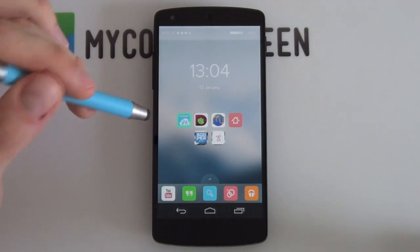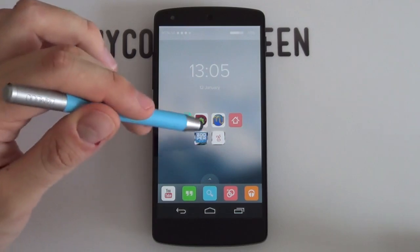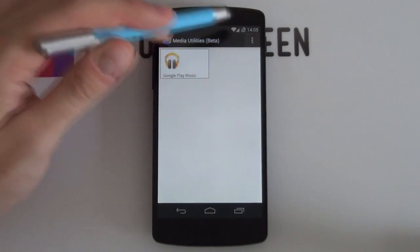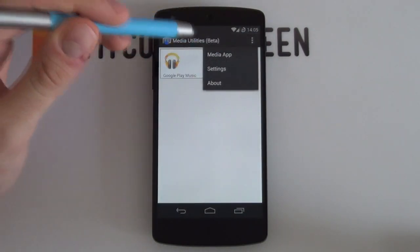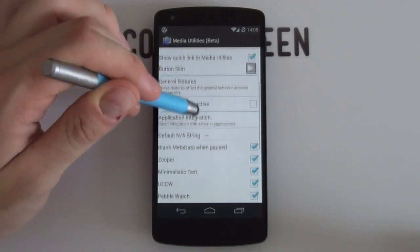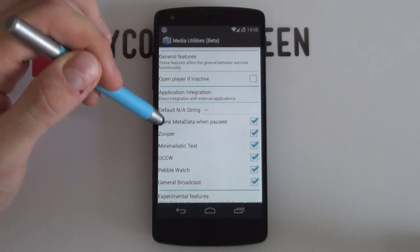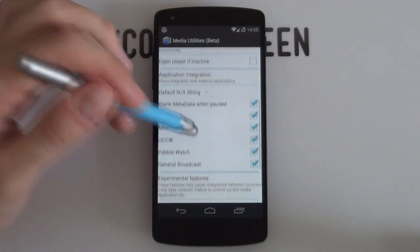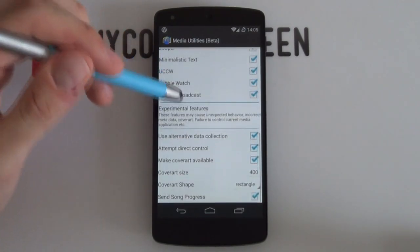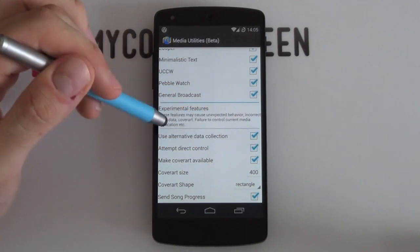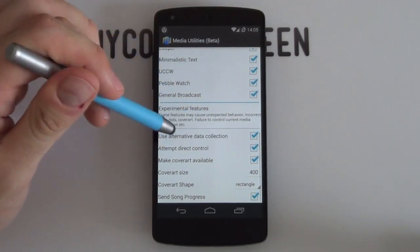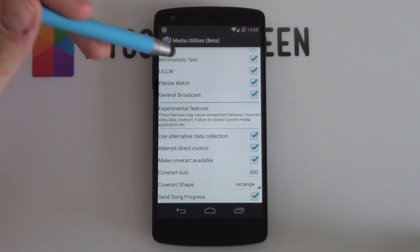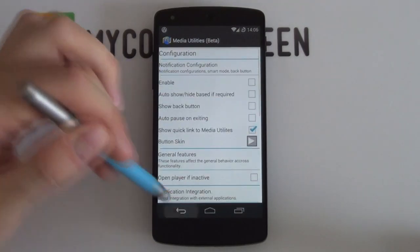Next, configure Media Utilities to get music information displaying. Simply download the app, then go into Settings. Scroll down and make sure all the relevant options are enabled, such as Zupa, Minimalistic Text, and UCCW. Then scroll down further and make sure these are also enabled: use alternative data collection, attempt direct control, make cover arts available, and Samsung progress. Make sure those are all enabled — that completes your media settings.